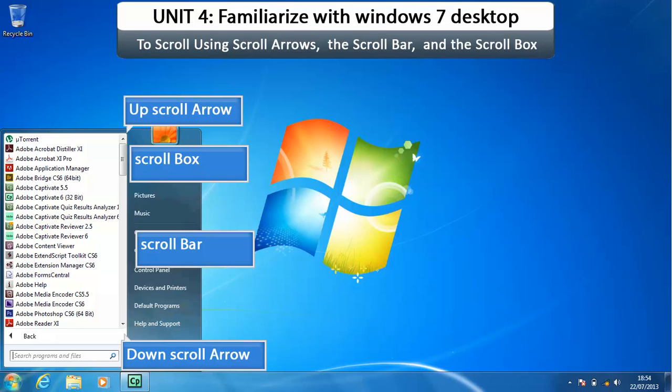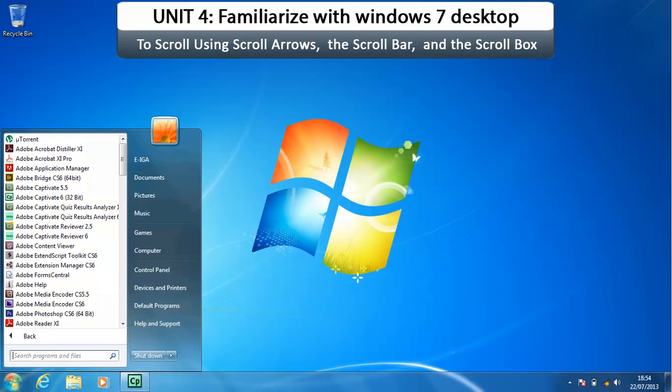A vertical scroll bar contains an up scroll arrow, a down scroll arrow, and a scroll box that enables you to view areas that currently are not visible. Here a vertical scroll bar displays along the right side of the All Programs list.